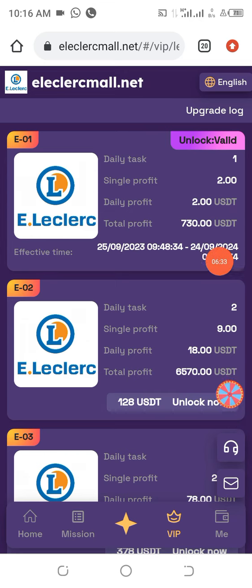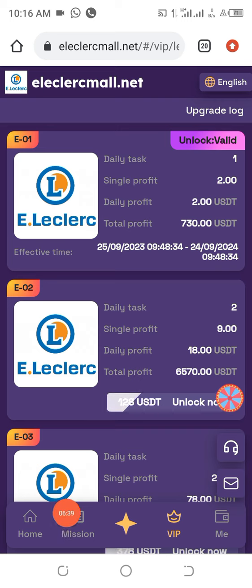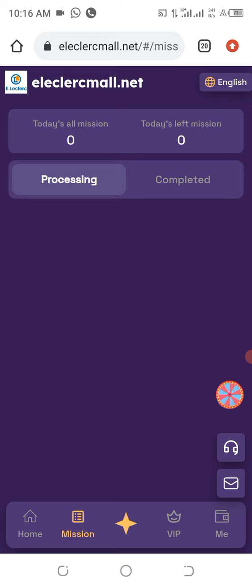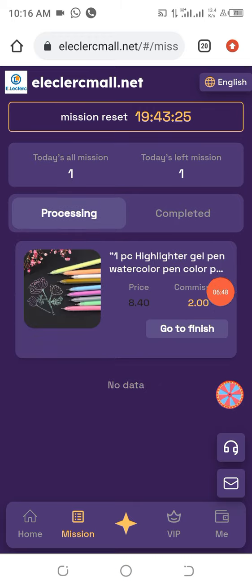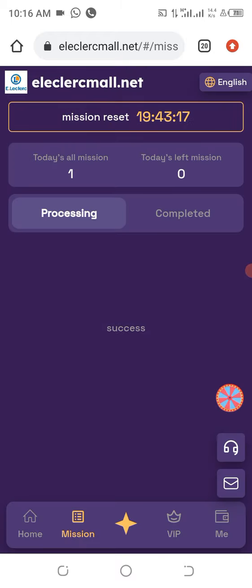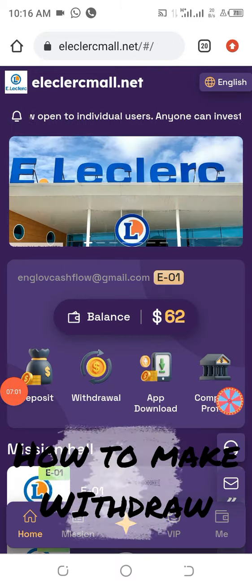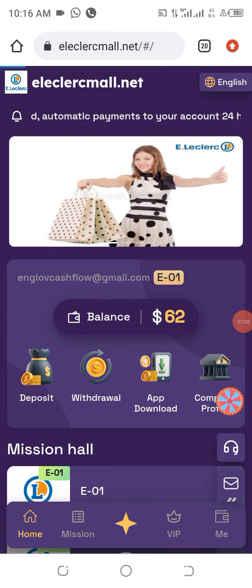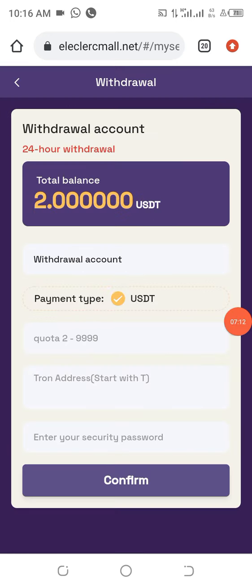As you can see, I've already activated my own package. What I need to do now is come to the Mission area and click on it. There is always something for you to collect every day — you can see my 2 USDT to collect. I go ahead and click on 'Go to Finish.' Completed successfully. The next thing I need to do is make a withdrawal, so I click on the home page and then click on Withdrawal. You have 2 USDT to withdraw for today.